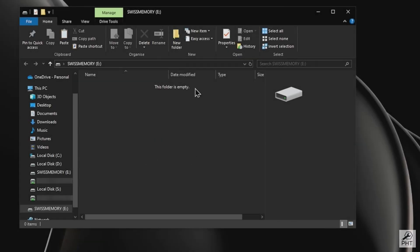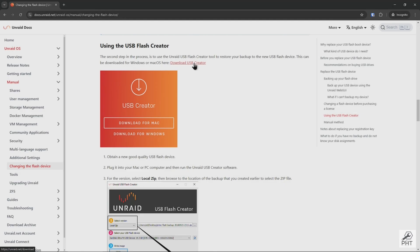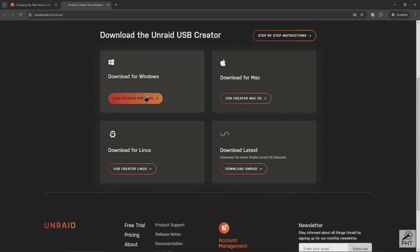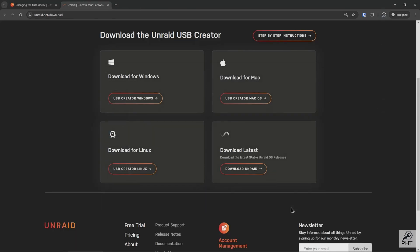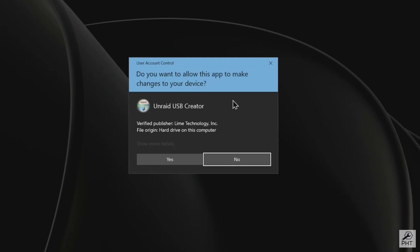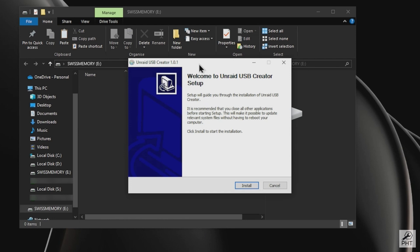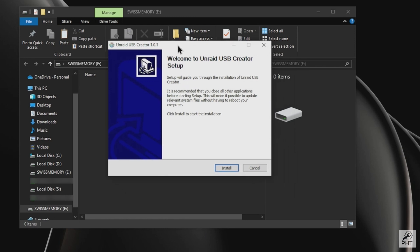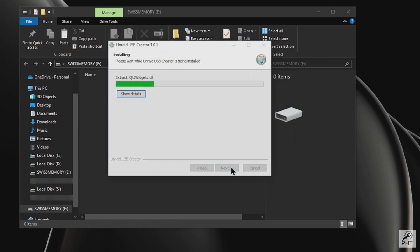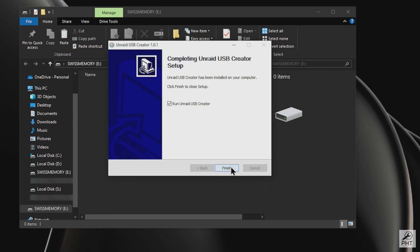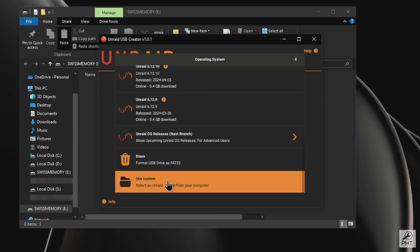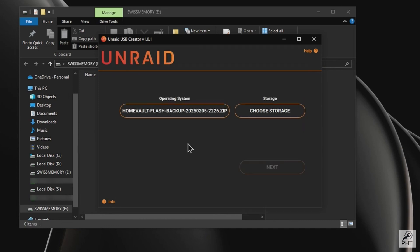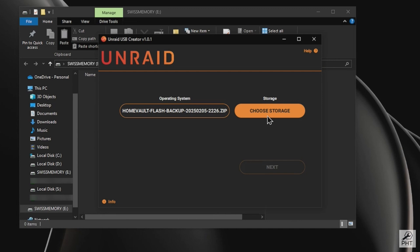Let's insert this new blank drive into our Windows machine where we have the backup of our current Unraid flash drive stored. To prepare our drive, we have to download the USB Creator tool from the Unraid website. Link in the description. Save and install the tool, then run it. Choose the backup we created earlier by clicking the Choose OS option, then choose Custom. Select the backup file. In Storage, choose the new flash drive and press Next.